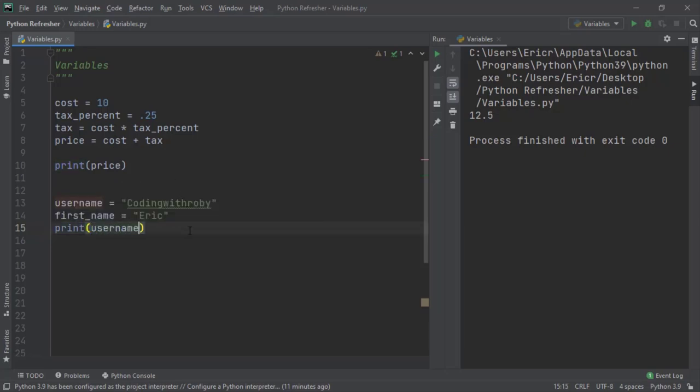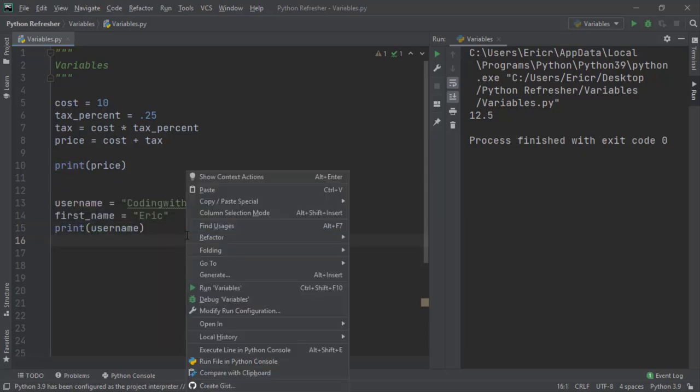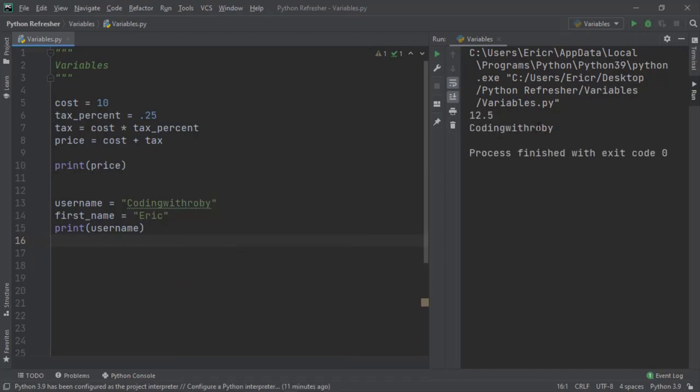And if we save our file and rerun the application, we'll get coding with roby. And again, we'll get it right under 12.5 because we still have this code running.